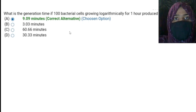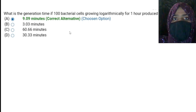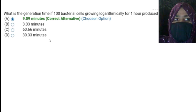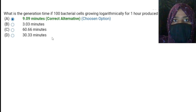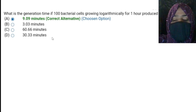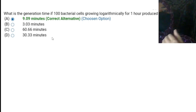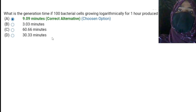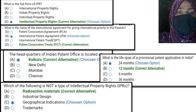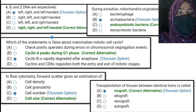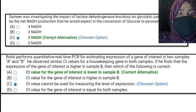Most commonly, problem-solving questions can be expected from techniques, molecular biology, or microbiology. In microbiology, the only type they can ask is generation time of bacteria. In molecular biology and rDNA technology, you can most commonly expect restriction digestion-based questions in the DBT BITP examination.